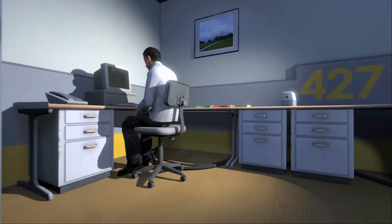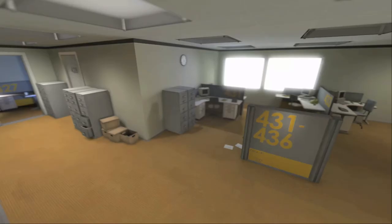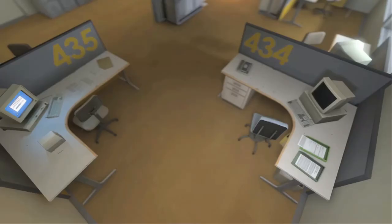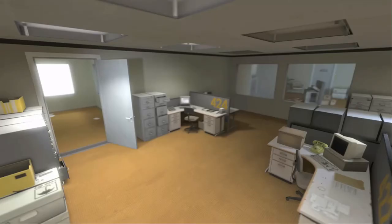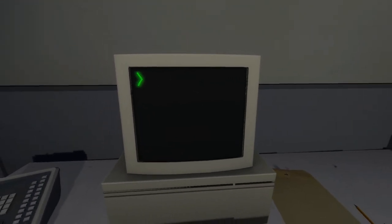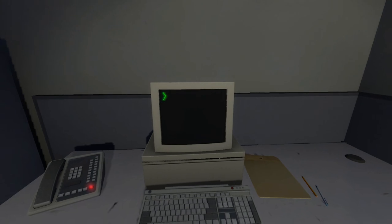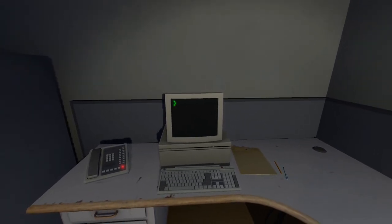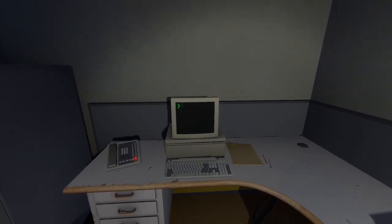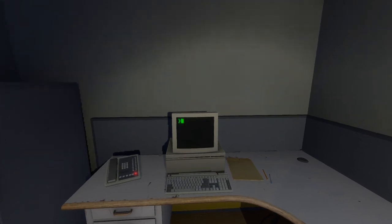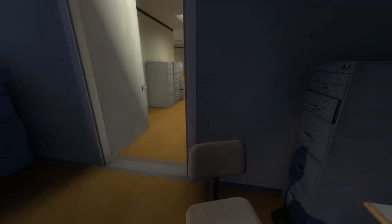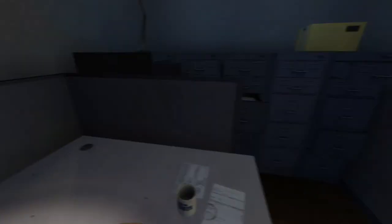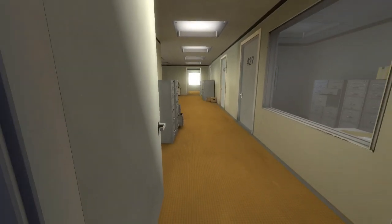And then one day something very peculiar happened, something that would forever change Stanley, something he would never quite forget. He had been at his desk for nearly an hour when he realized that not one single order had arrived on the monitor for him to follow. No one had showed up to give him instructions, call a meeting, or even say hi. Never in all his years at the company had this happened - this complete isolation. Something was very... I still can't look around. Shocked, frozen solid, Stanley found himself unable to move for the longest time. But as he came to his wits and regained his senses, he got up from his desk and stepped out of his office.